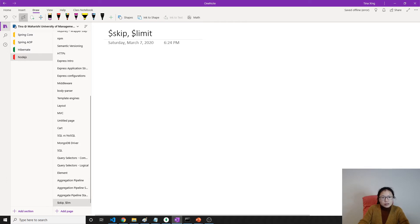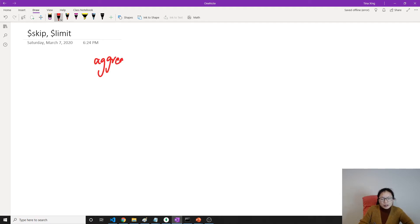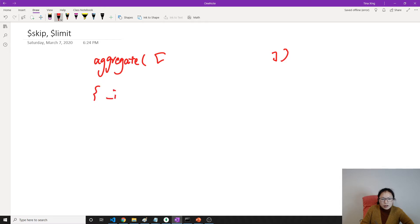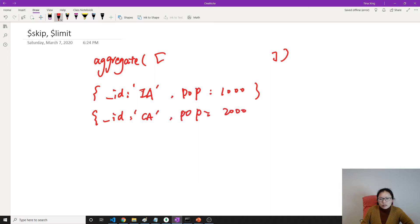Skip and Limit. Suppose after the aggregate method, after all the stages, the result will return documents like this: _id is CA and population is 100. And then _id is CA, population is 2000.